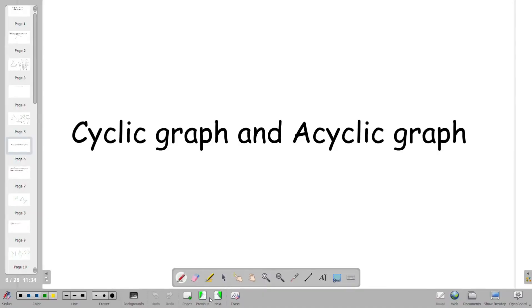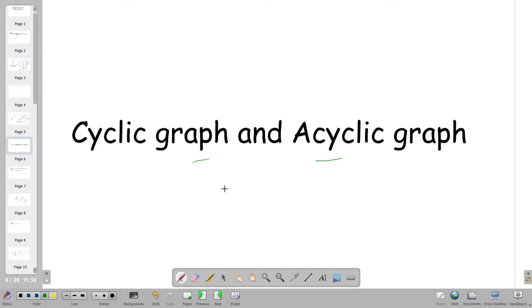Hello friends, in this video we will talk about cyclic graph and acyclic graph. We will cover pure math concepts, graph theory concepts, and math proof techniques. If you are interested in this video, let's go.